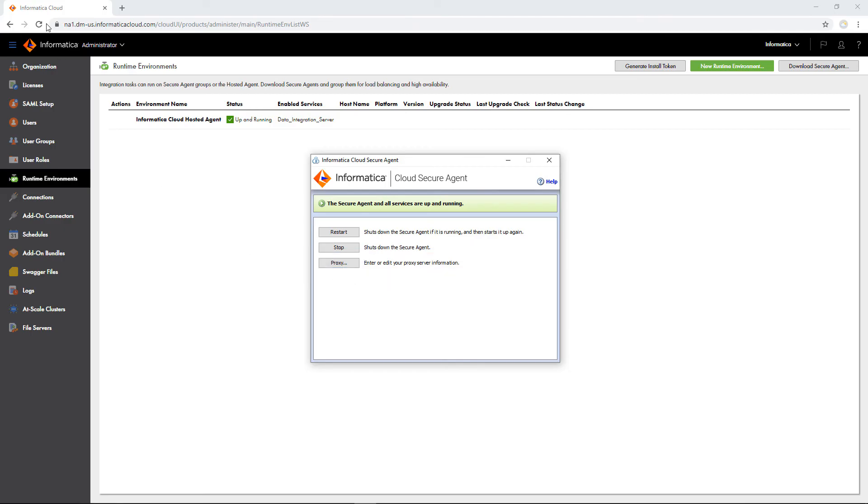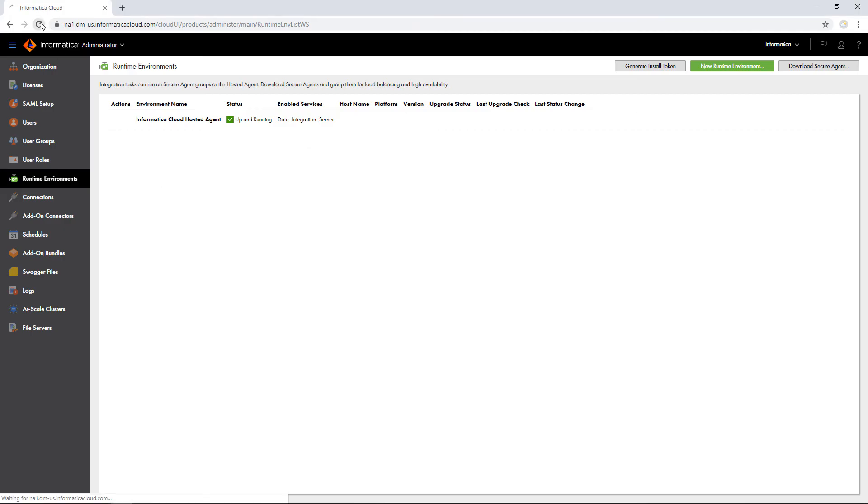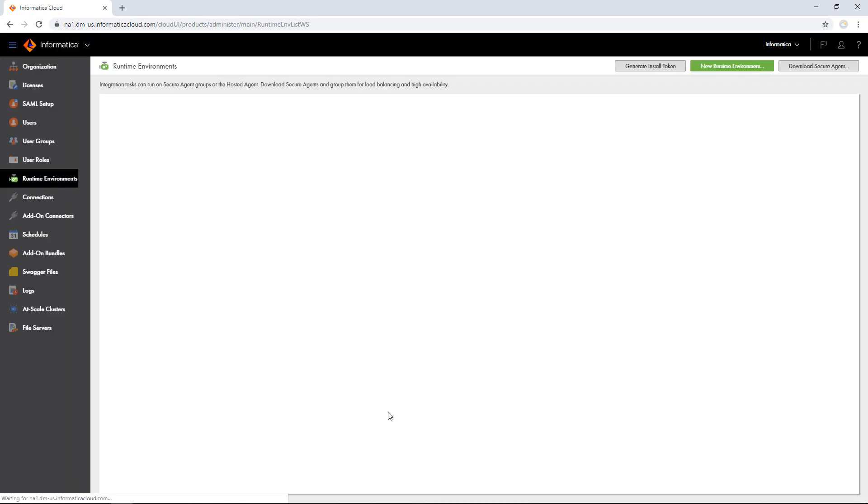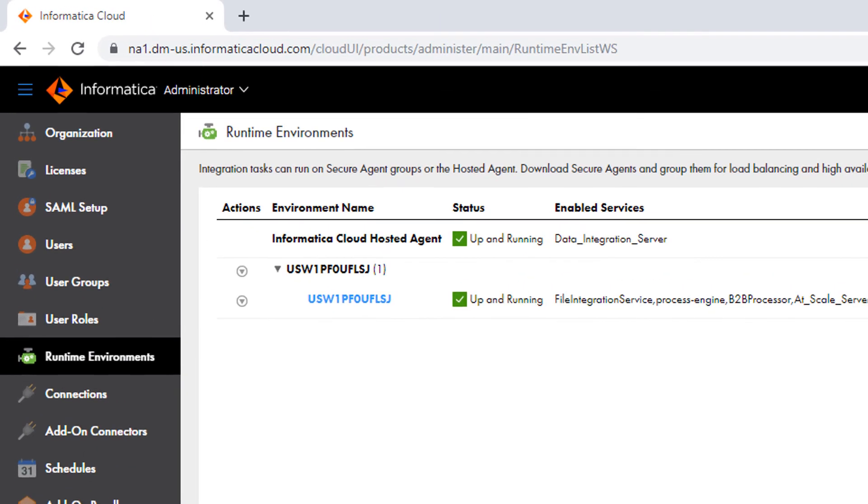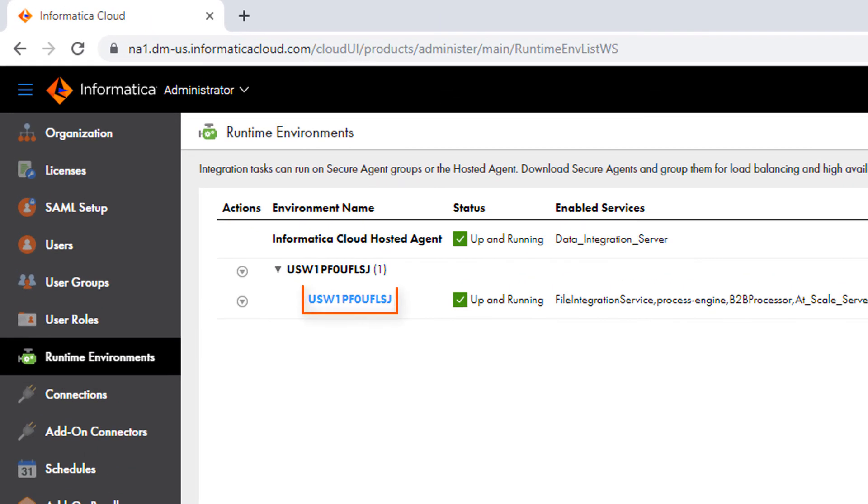Now let's refresh the Runtime Environments page. The new agent appears on the Runtime Environments page automatically. The agent name is the same as the machine name, but you can rename the agent if you want to. The status shows us that the secure agent is ready to use.